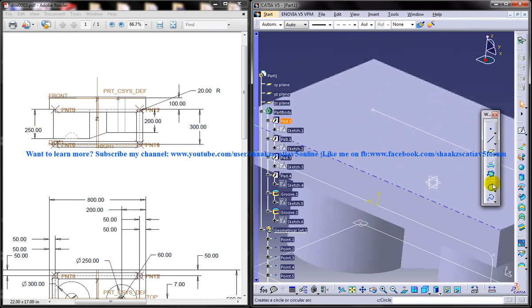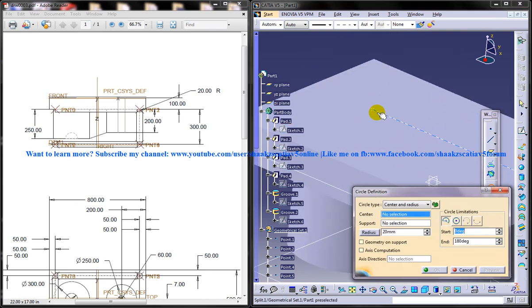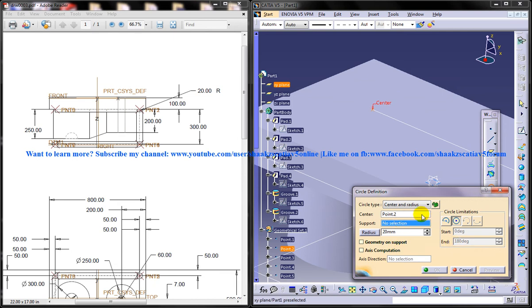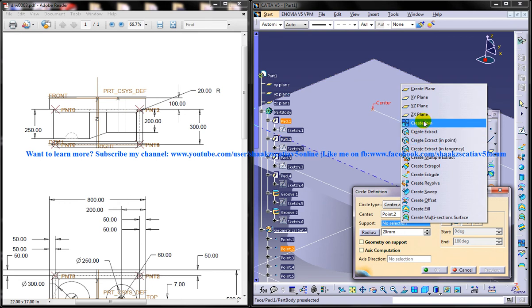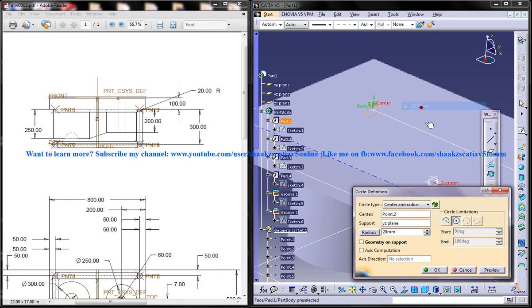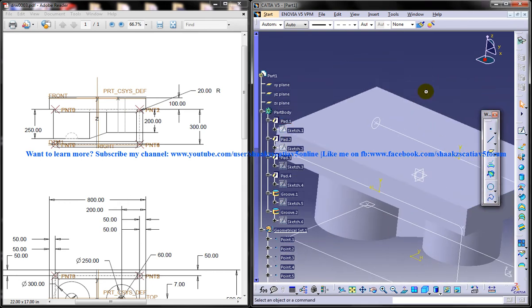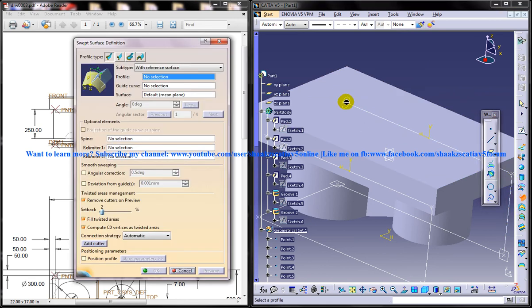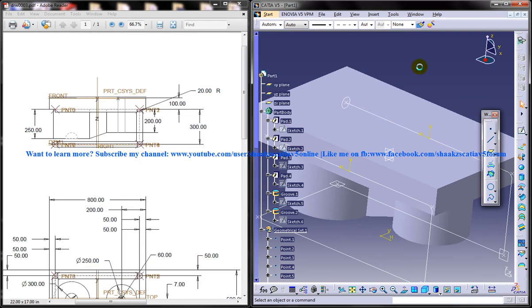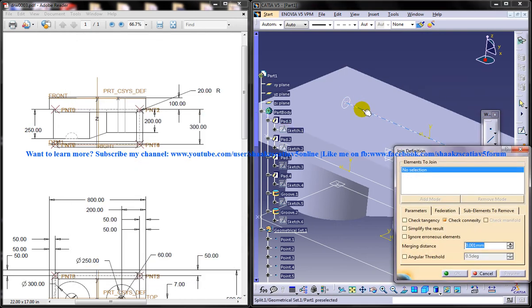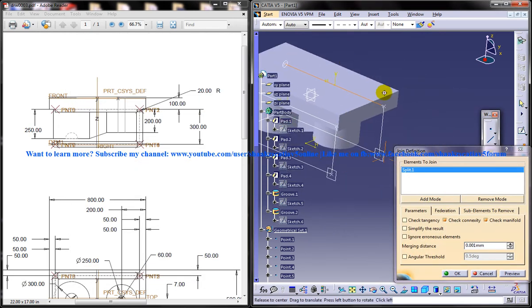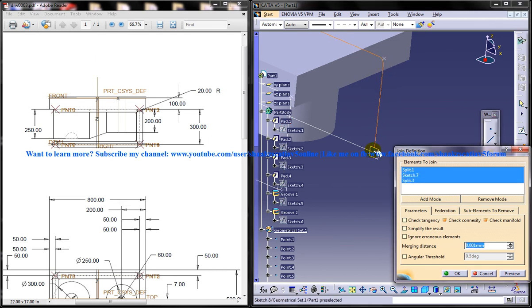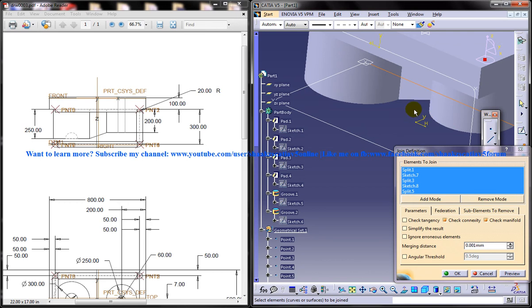Now what I'm going to do is I'm going to create a circle at this particular point. And the radius of the circle is going to be 20, and the support is going to be the YZ axis. So I've got a circle there. And before going to the sweep command, I'll just join all these curves because these curves are going to serve as the path of our circle.